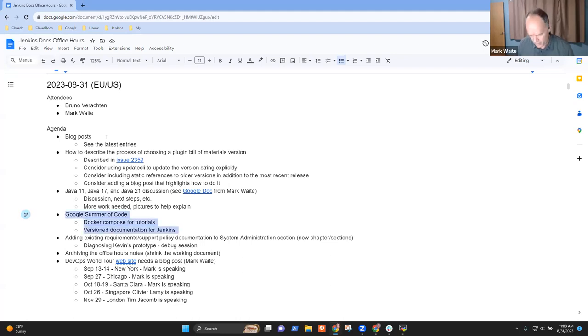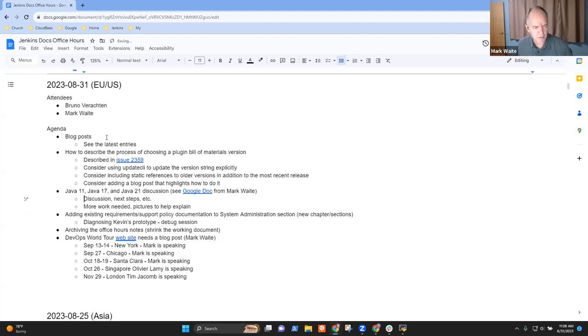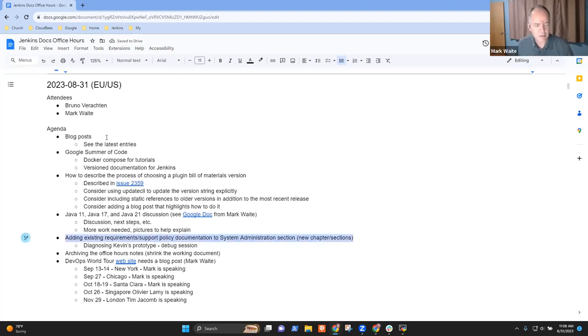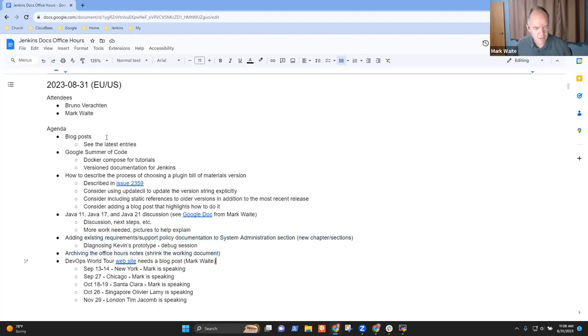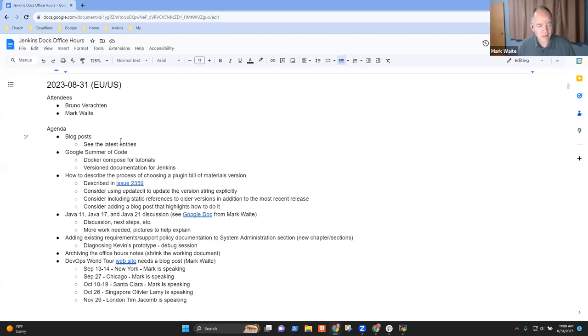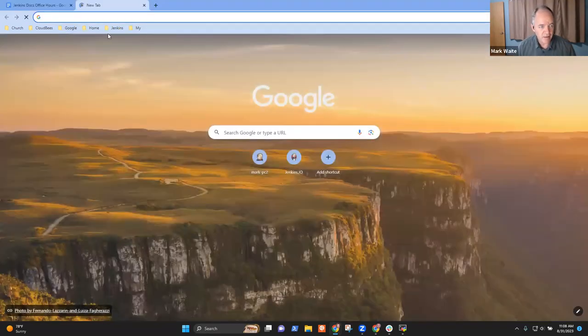Google Summer of Code, and I think we should move this one much higher on the list because it's actually got real action. Existing requirements document, then some bookkeeping items, and DevOps World. Let's look at the blog posts first and see what we've got.